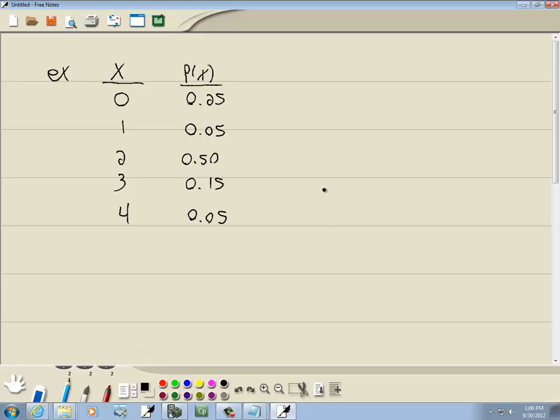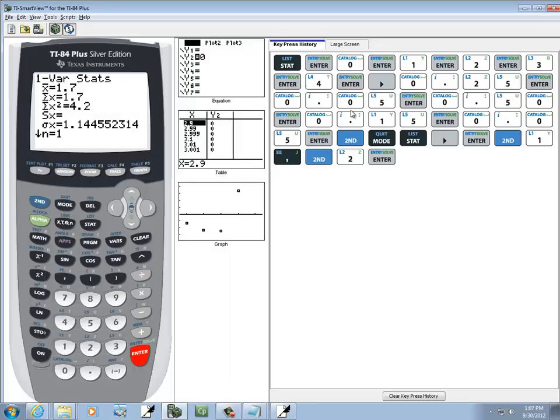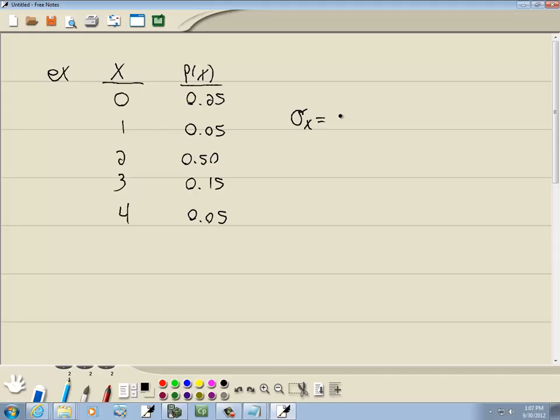And our standard deviation is equal to 1.14, taken to two decimal places.